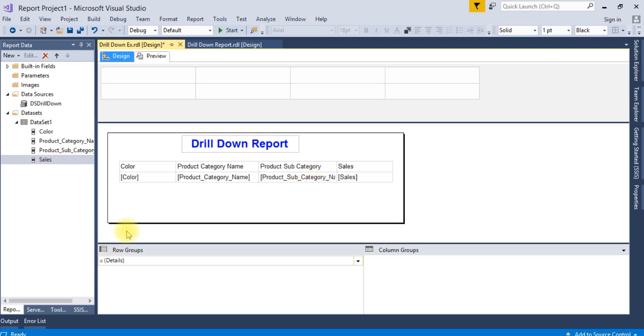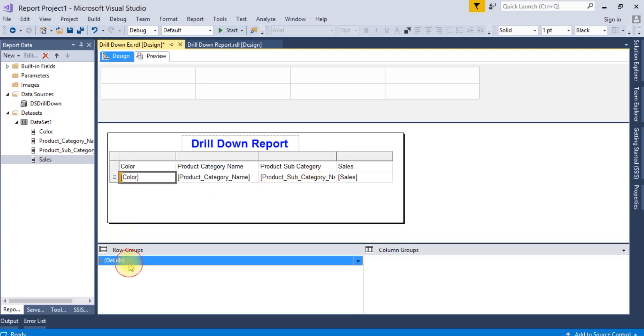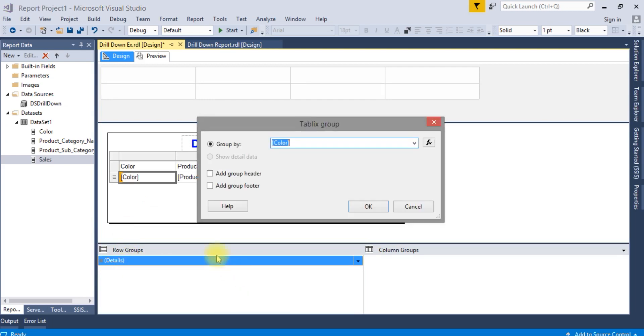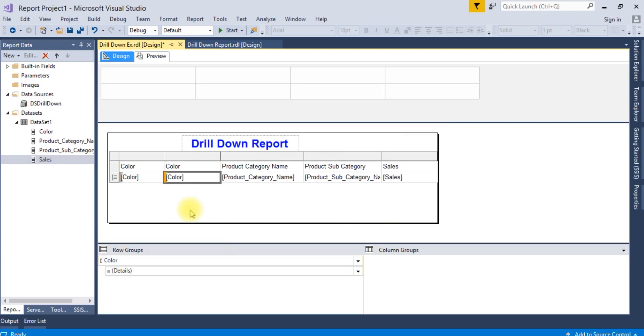Go to details, add group, parent group, and select color.